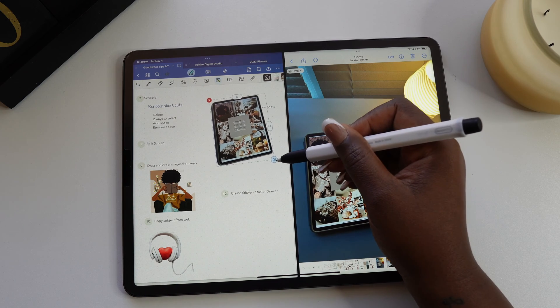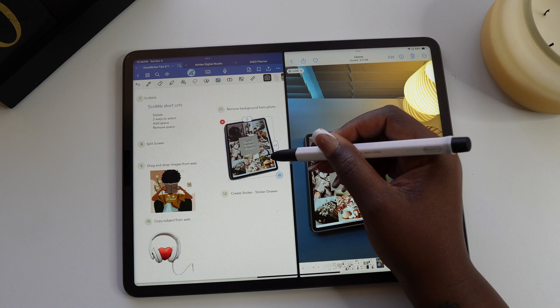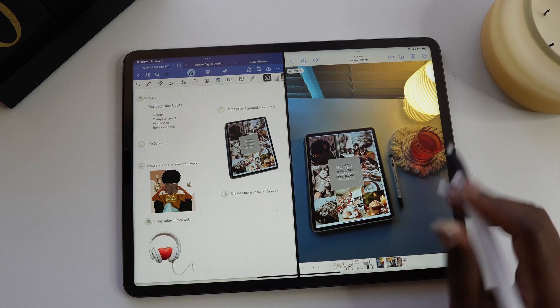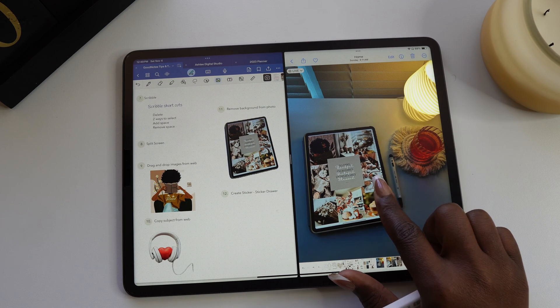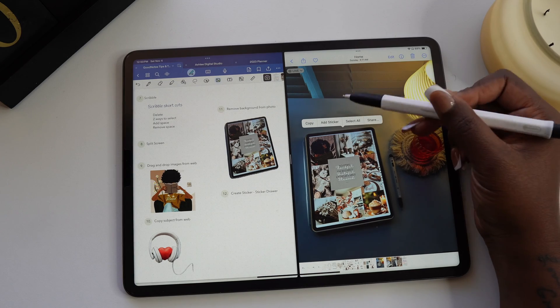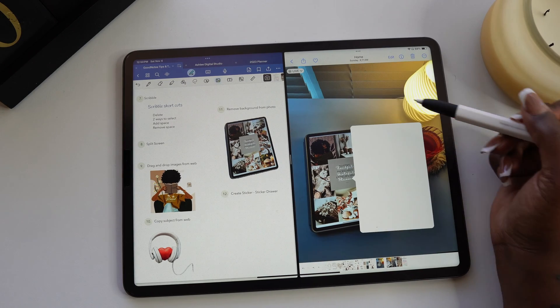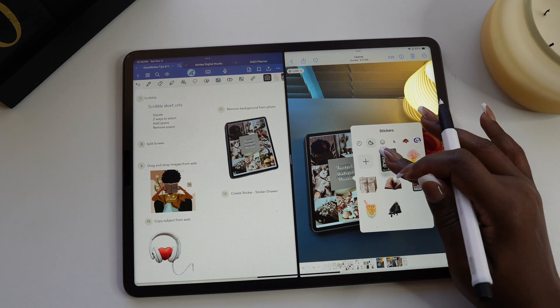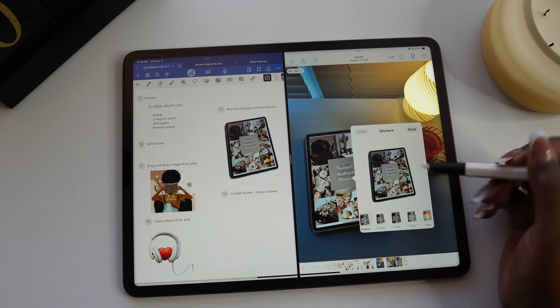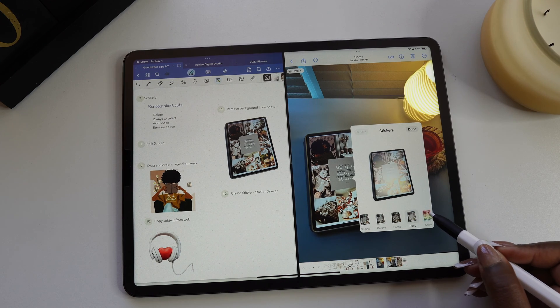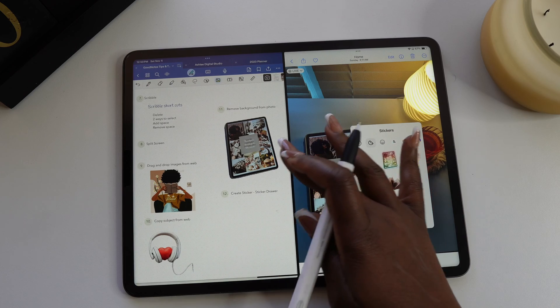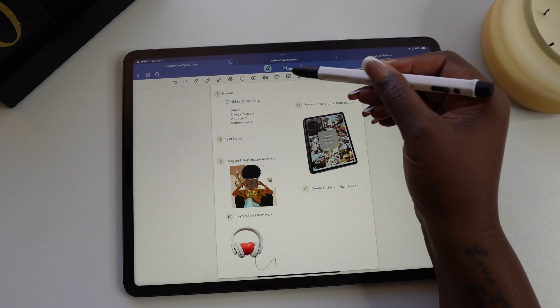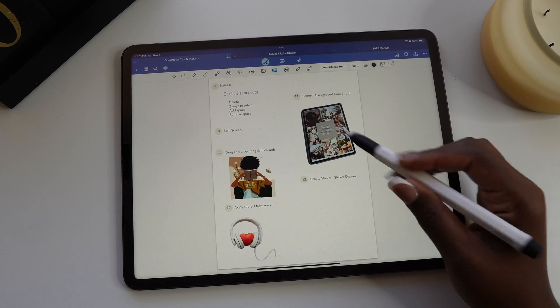You can also use your photos to create custom stickers too. When you hold on the image, you'll see it's sort of like a lightning flash around the image and then you'll get a pop-up toolbar. Select add sticker and now the sticker will be saved in your sticker drawer. From here you can customize your sticker by adding different effects to it.